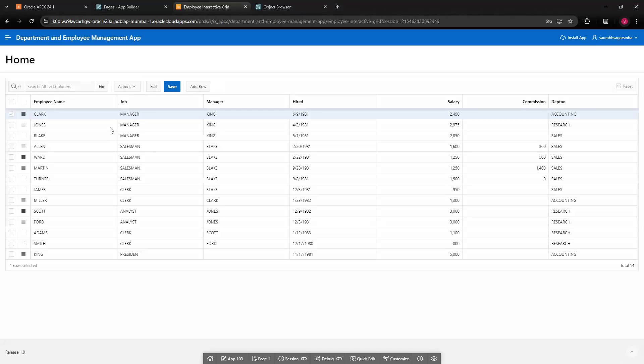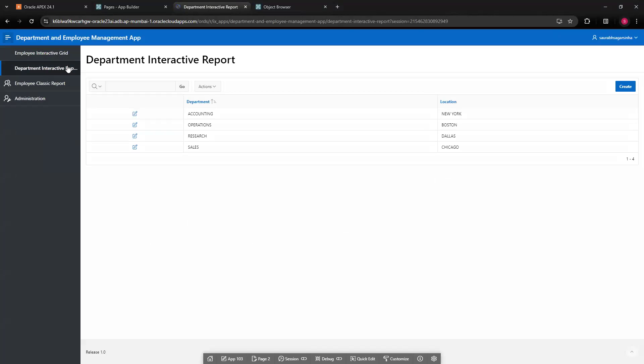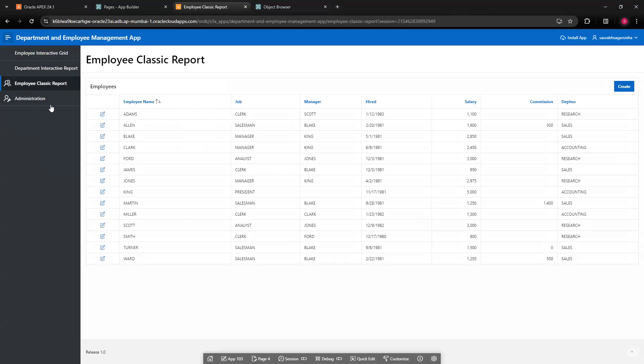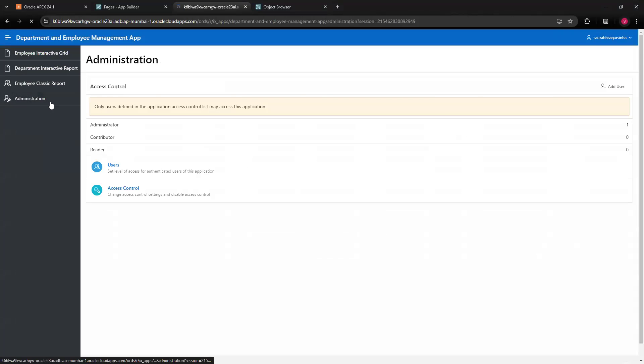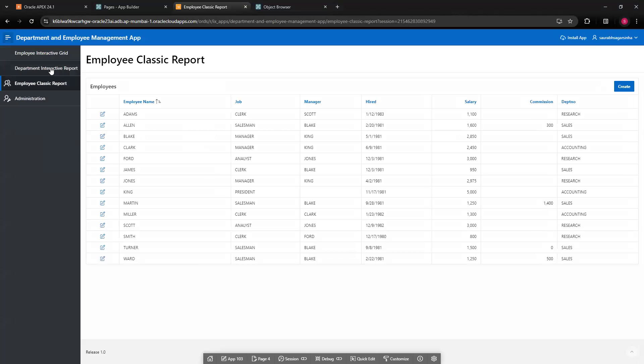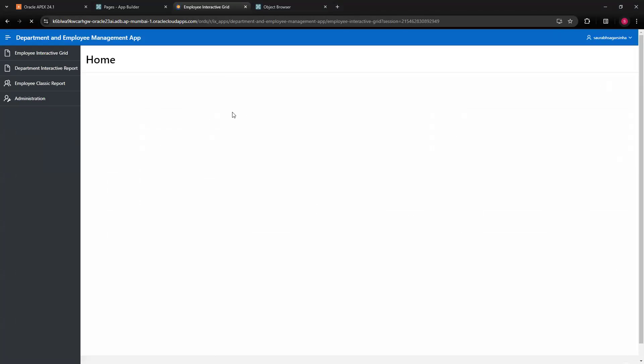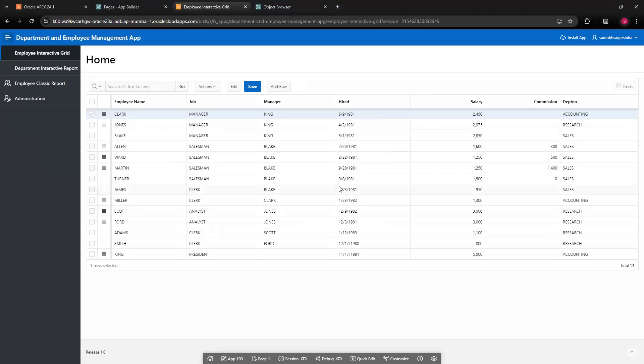You can see we have this page which is a home page with employee detail. On the left side, we have another page - department interactive report, then we have employee classic report, and administration page. This got created from the feature page, but these three pages got created from our prompt. This is how you can use gen AI to create or build the application.